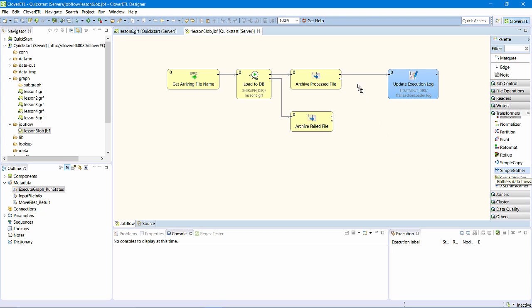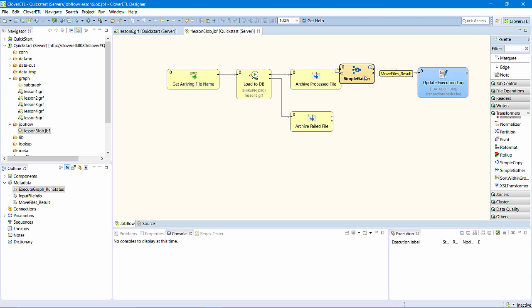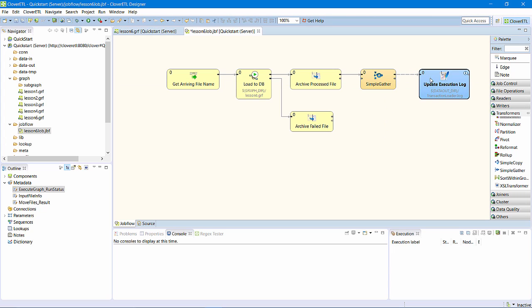SimpleGather is a component I can use to collect tokens from both the move components. I'll add a SimpleGather between the first move component and the writer. Then I'll connect the output of the second move component to the SimpleGather. Remember, this job will get executed once for every file. So on each execution,